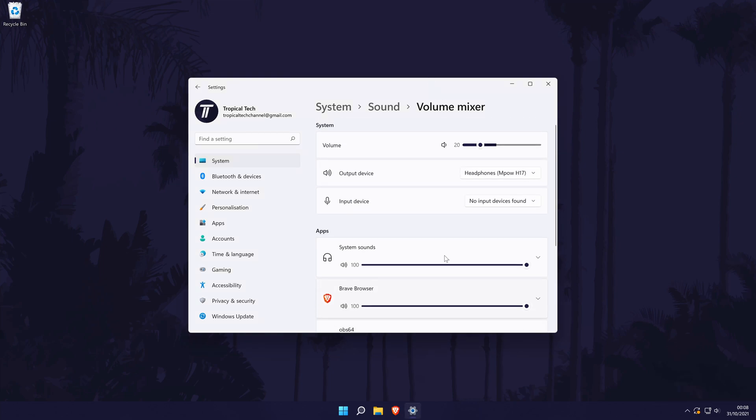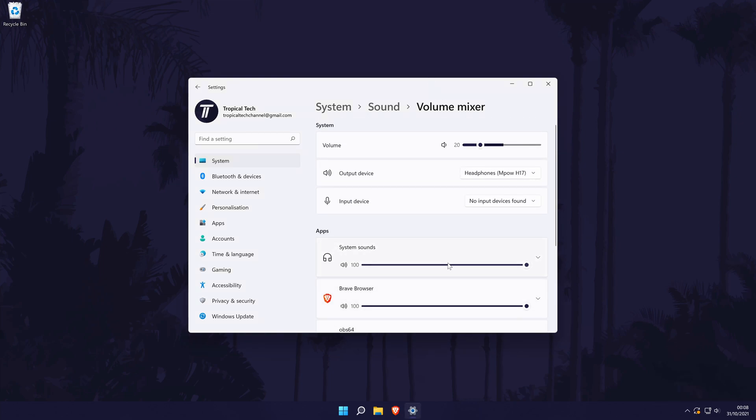As mentioned, in here you can choose your input and output devices at the top as well as change the volume levels and customize related settings. And so that is how to access the volume mixer on a Windows 11 PC or laptop.